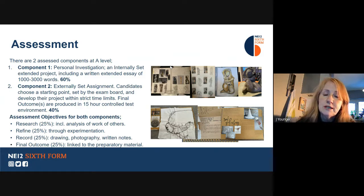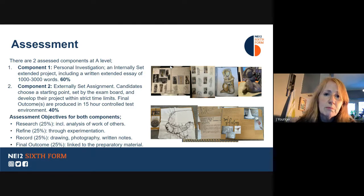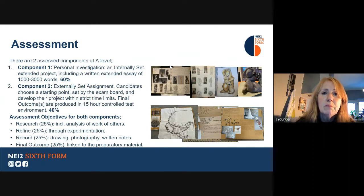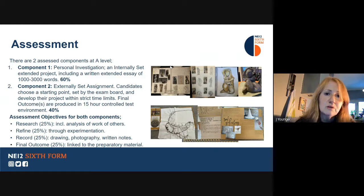Component one we usually start around June in Year 12, so that students have the summer to develop their research. It ends at the end of January in Year 13. Component one is a practical course where students develop a portfolio through an investigation into a subject of their choice. It also includes a written element — an extended essay of between 1,000 and 3,000 words. That component is 60% of the A-level grade.